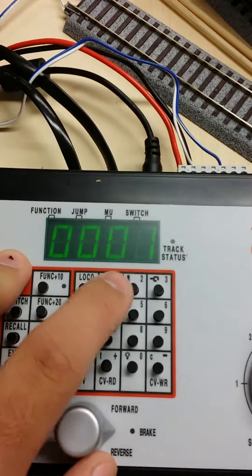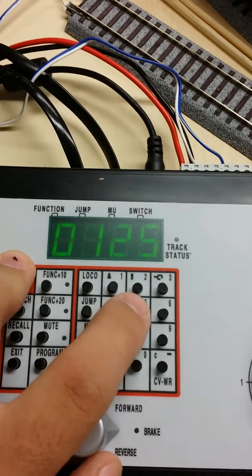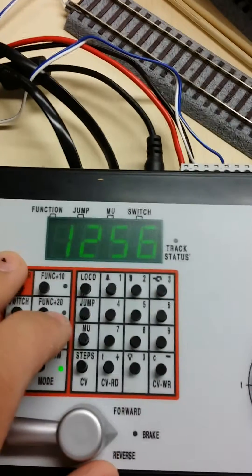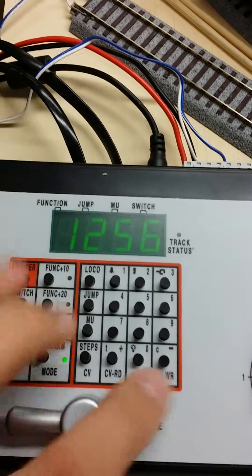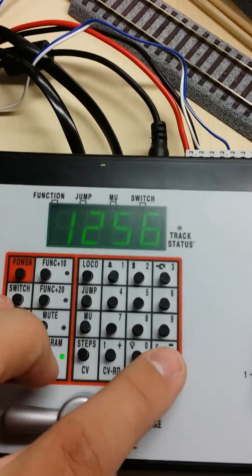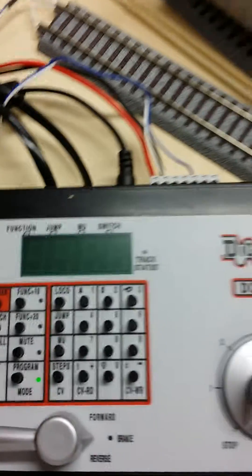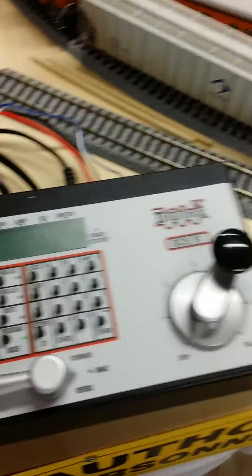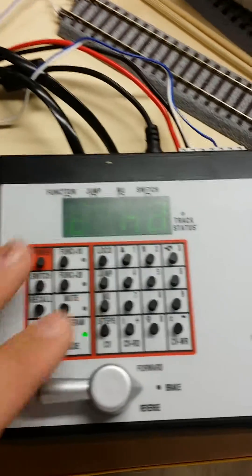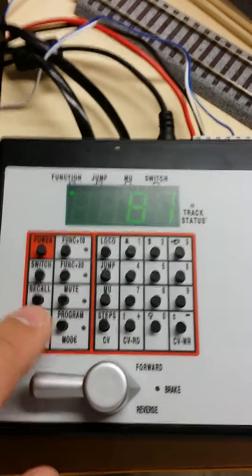You hit in your address, hit CV right, bam. And because there's nothing on there, it says no decoder. Then you hit exit.